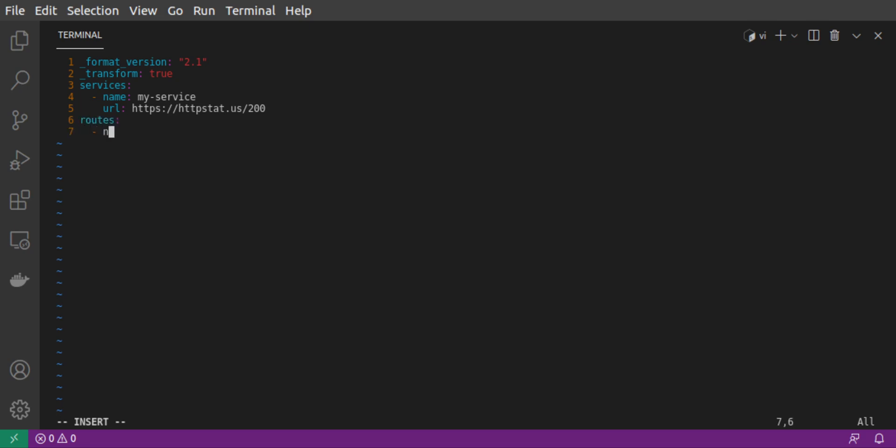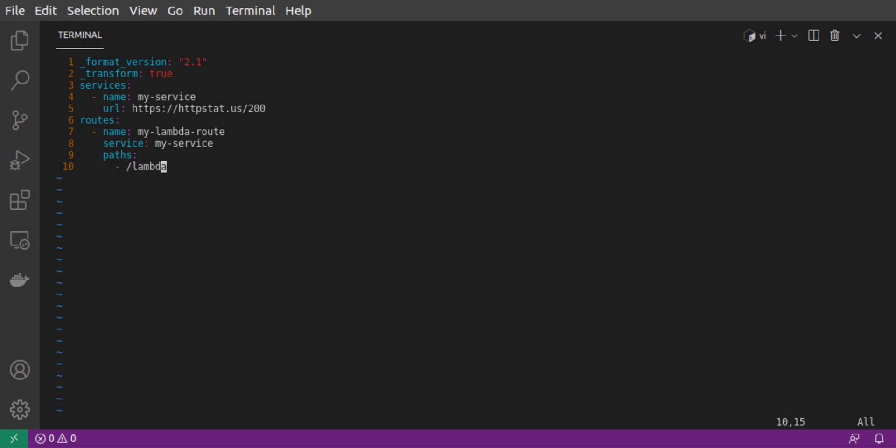Next, we'll set up a single route. We'll call this myLambdaRoute. And we'll associate it with our upstream service. And the path for our route will be /lambda. Let's save our file.